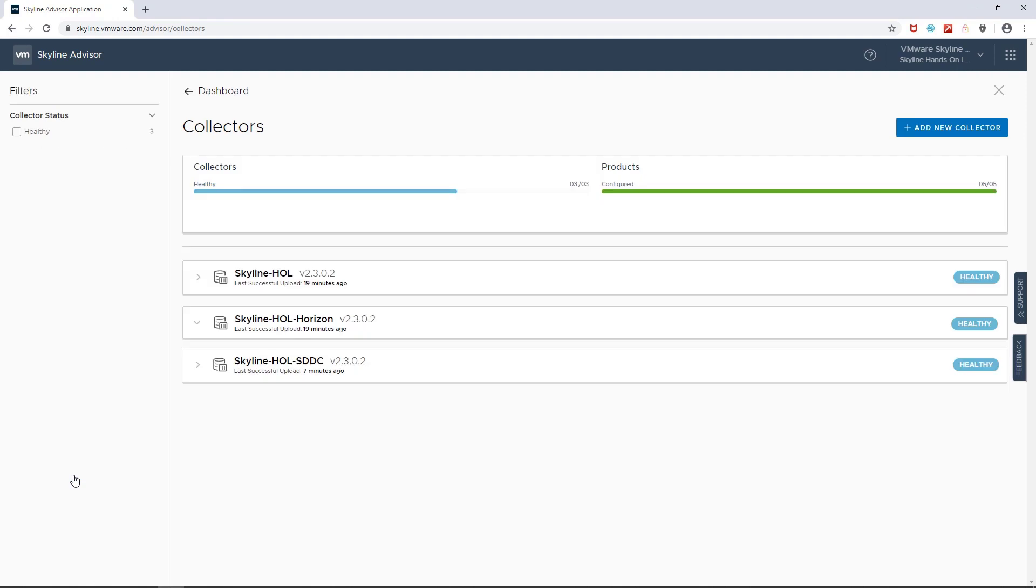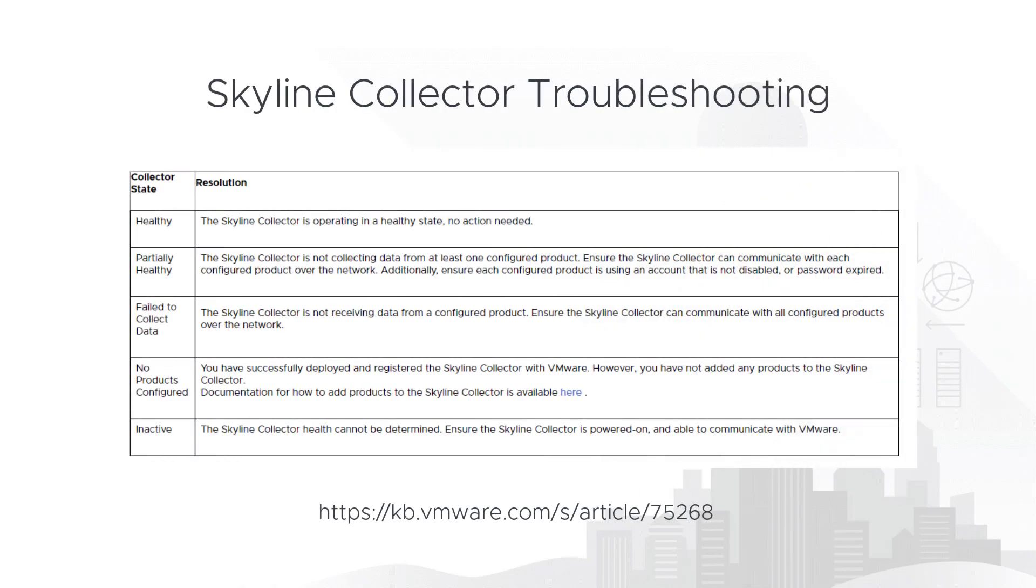Now, before I end this episode, I want to point out that should your collectors go into an unhealthy state, the actions that you take to restore them may be different than the ones that I took here. Remediation is all dependent on how you have your environments configured. So be sure to check out the KB article shown here for more insight into how to troubleshoot your issue. And if you are unable to return the Skyline collector to a healthy state, please contact the Skyline community for help. And if you are a premier support customer, contact your support account manager for assistance with Skyline.